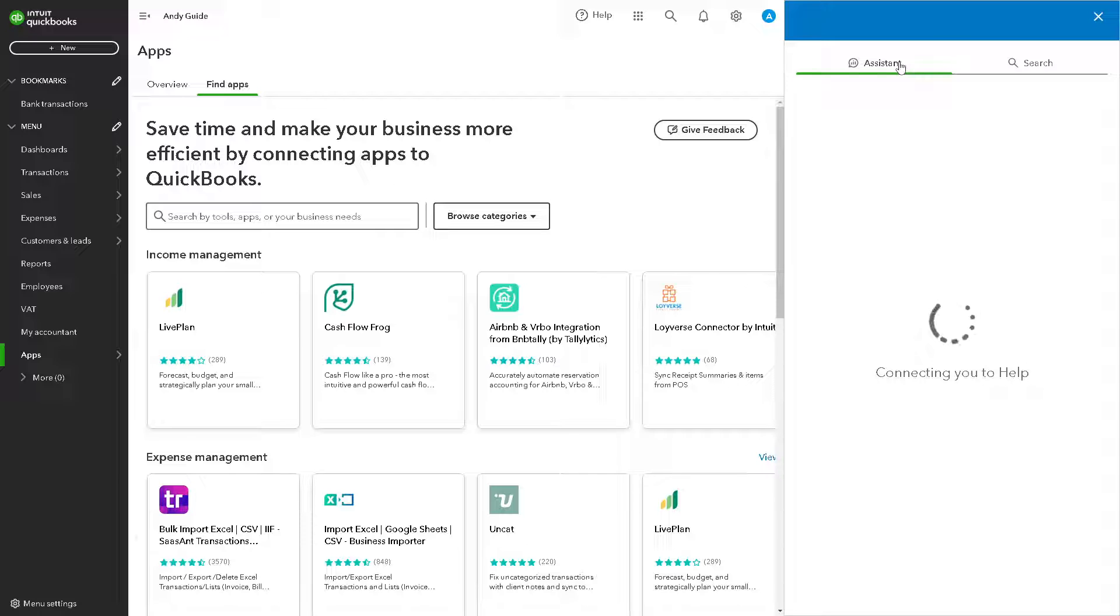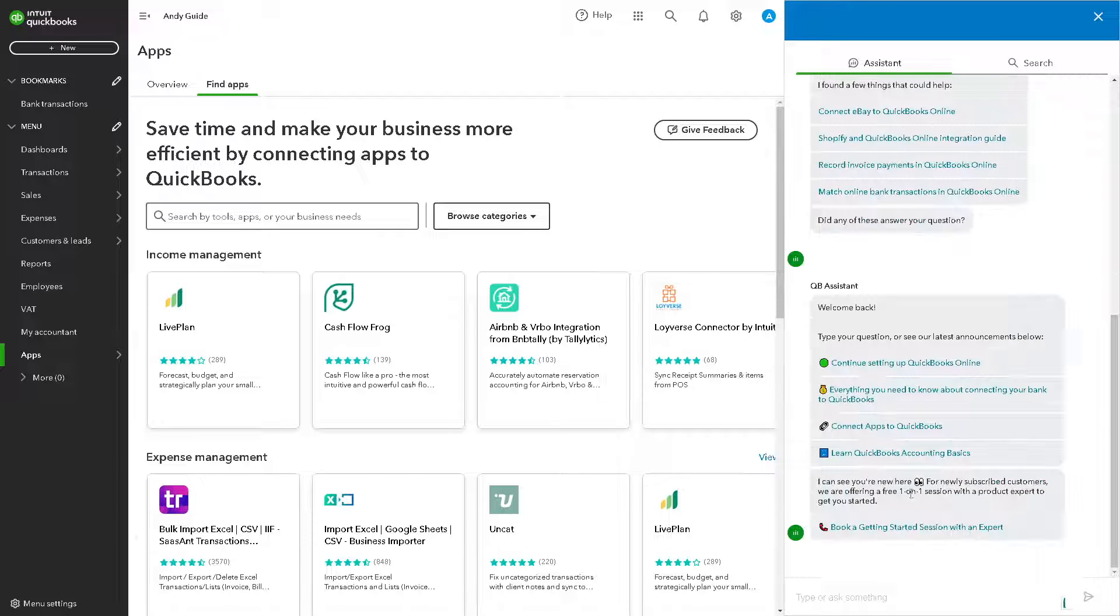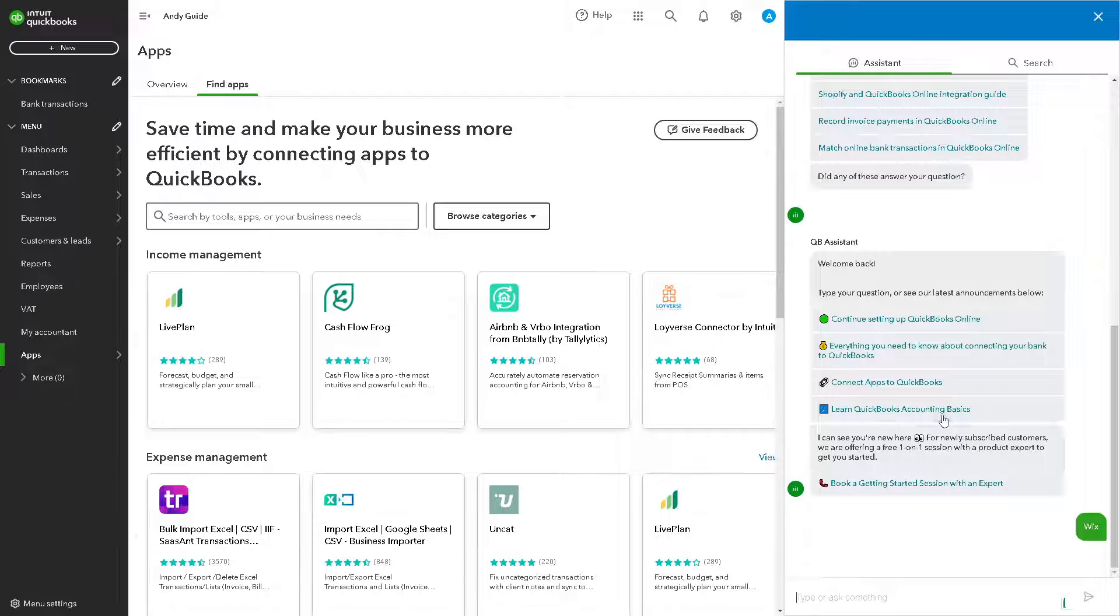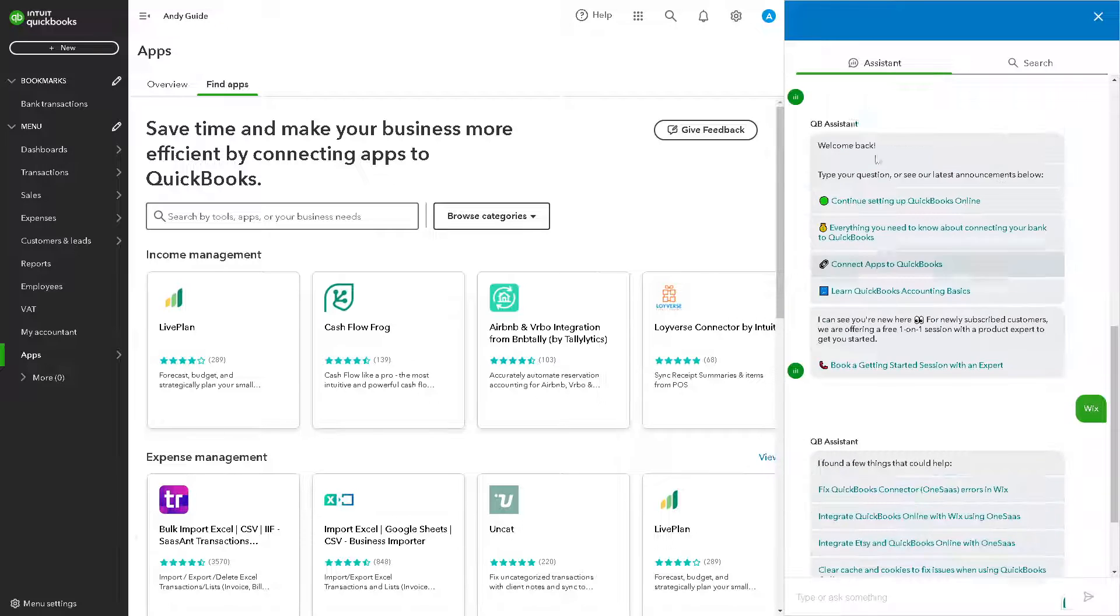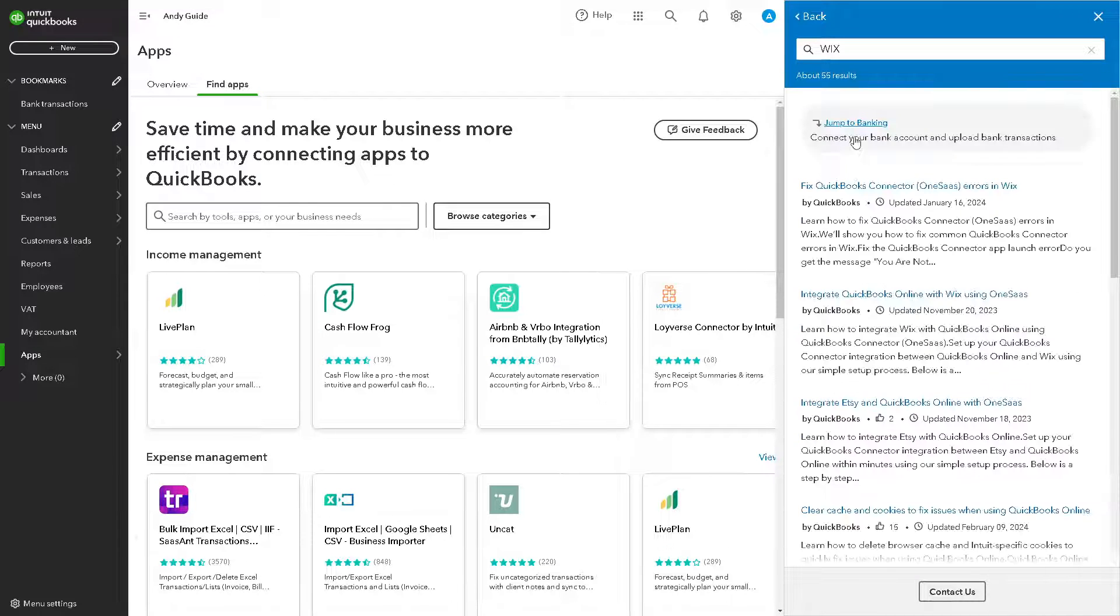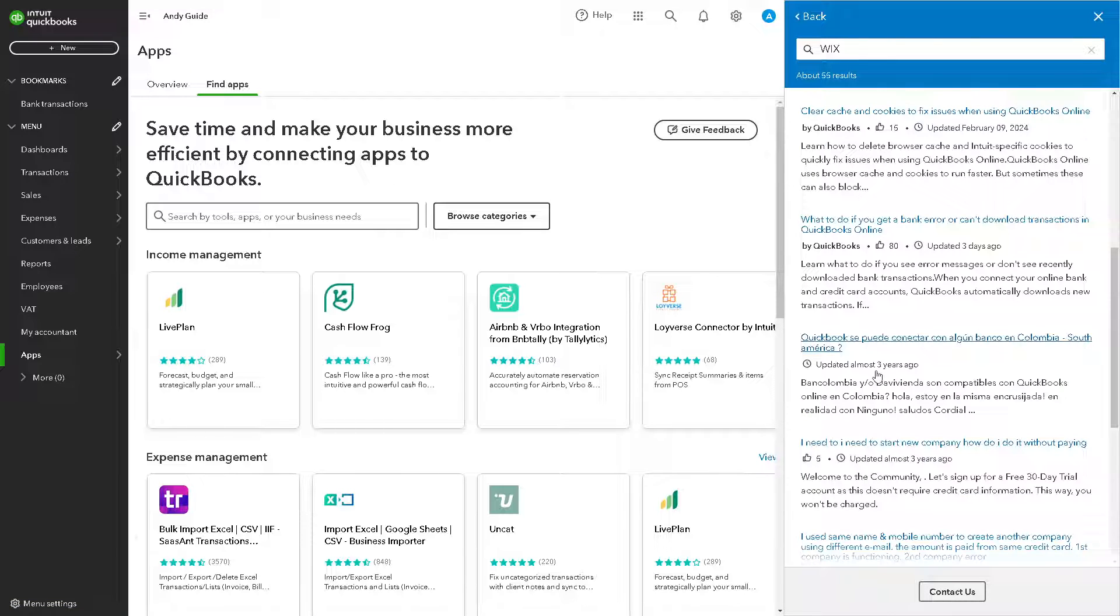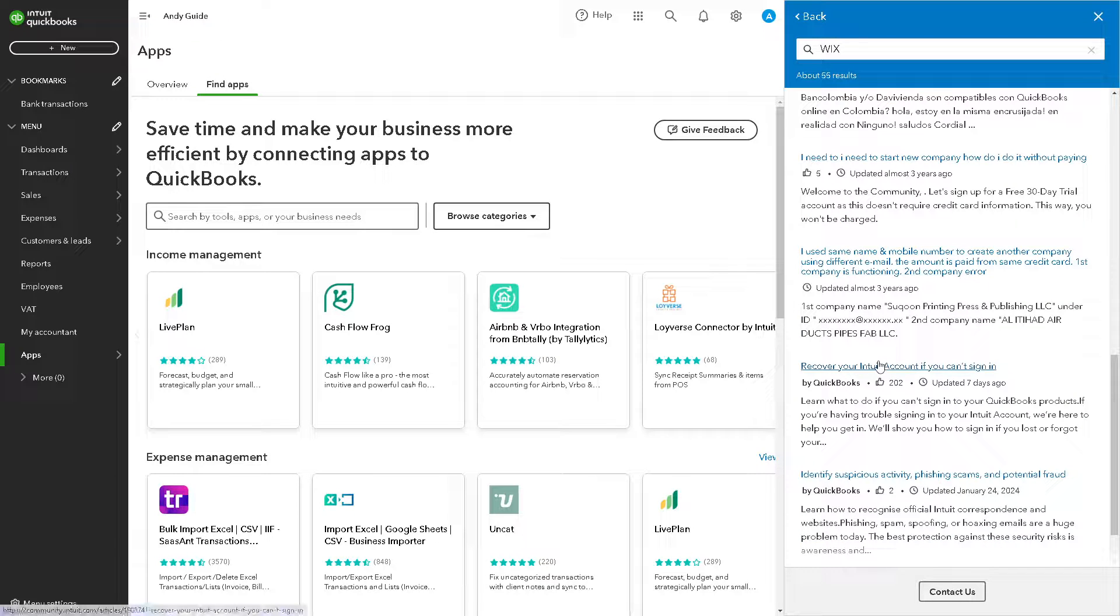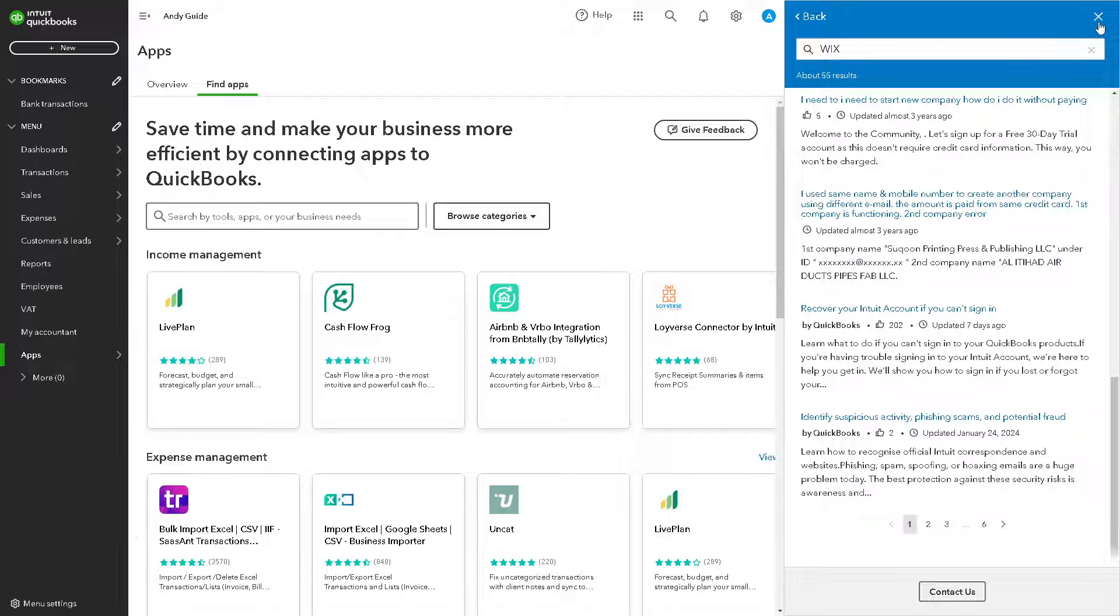From here, for example, type in Wix and something will pop out. As you can see there's a lot that you can get from here. It's the same with the search option, so you can just follow the guidelines here. I believe that's a wrap for today's video. Thank you so much for watching. We will see you in the next video.